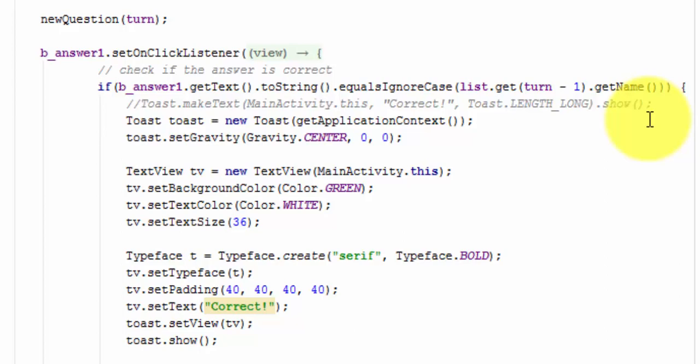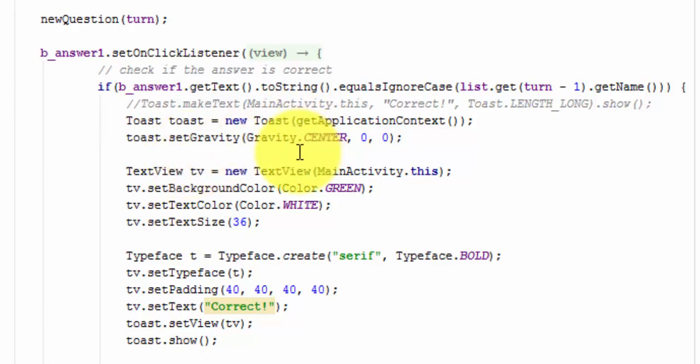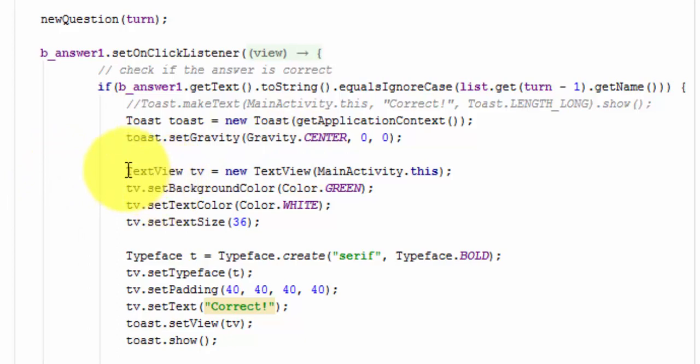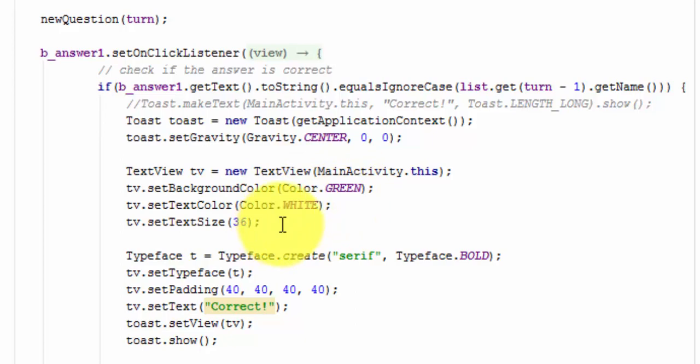I've typed everything in already and we'll just go through it line by line. So, first we're going to define a new toast and get the application context. We're going to set its position and we want it in the center. And then we're going to set our new text view as this for main activity. We're going to set the background color to green, set the text color to white, set the text size to 36.